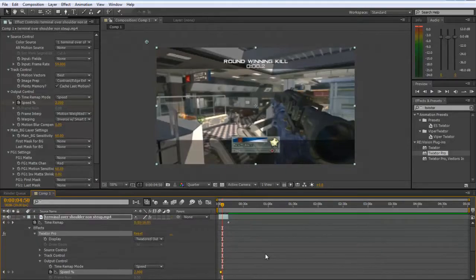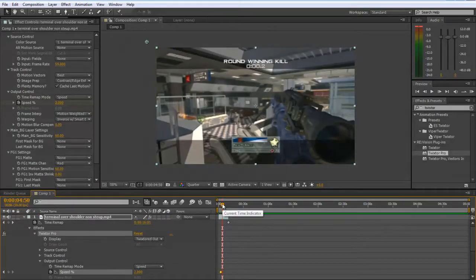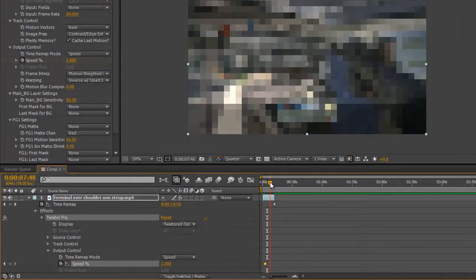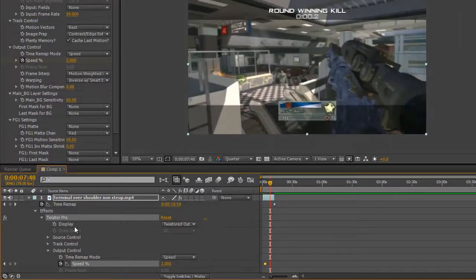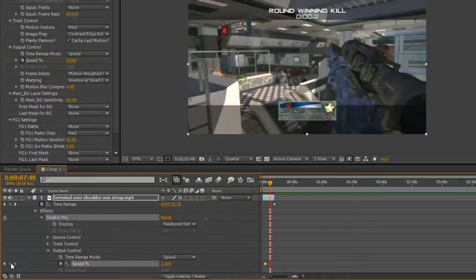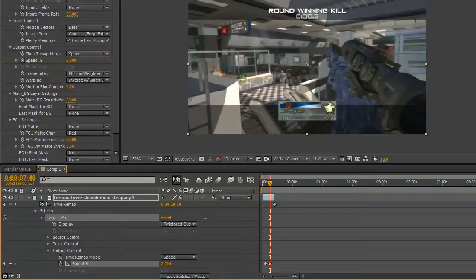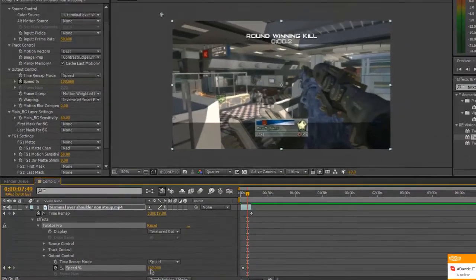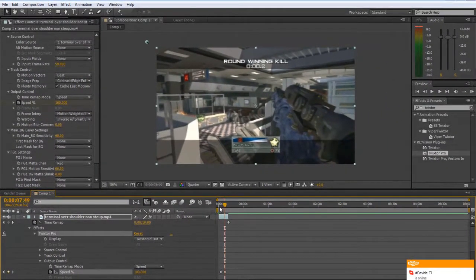When you've finished and you want to end the twixtor, just create another keyframe for 2 and then go to the next frame and create one for 100. This will make it so that you've got a nice smooth transition between your twixtor and the normal speed.